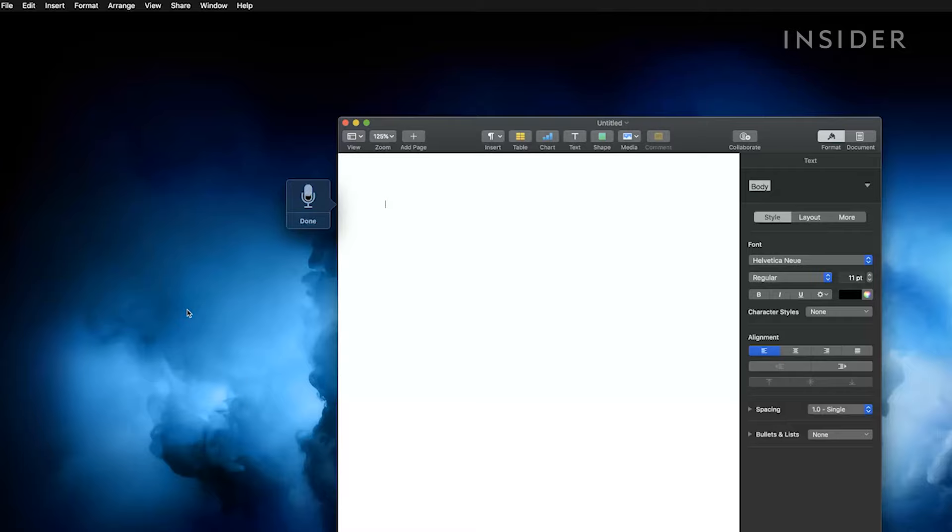As you speak remember to say your punctuations out loud. Otherwise you'll end up with a long run-on sentence. Now start talking.